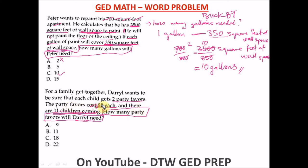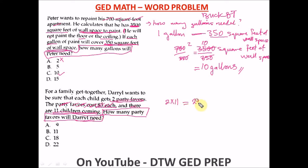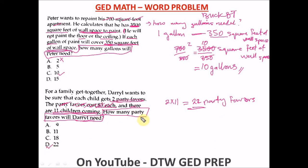The cost of three dollars each is not needed — the question doesn't ask for cost, it asks for how many units. So we knock out that number. The needed info is: each child gets two party favors, and 11 children are coming. So we form our equation: 2 × 11 = 22 party favors. That's what Darin will need. The correct option is D — 22 party favors.